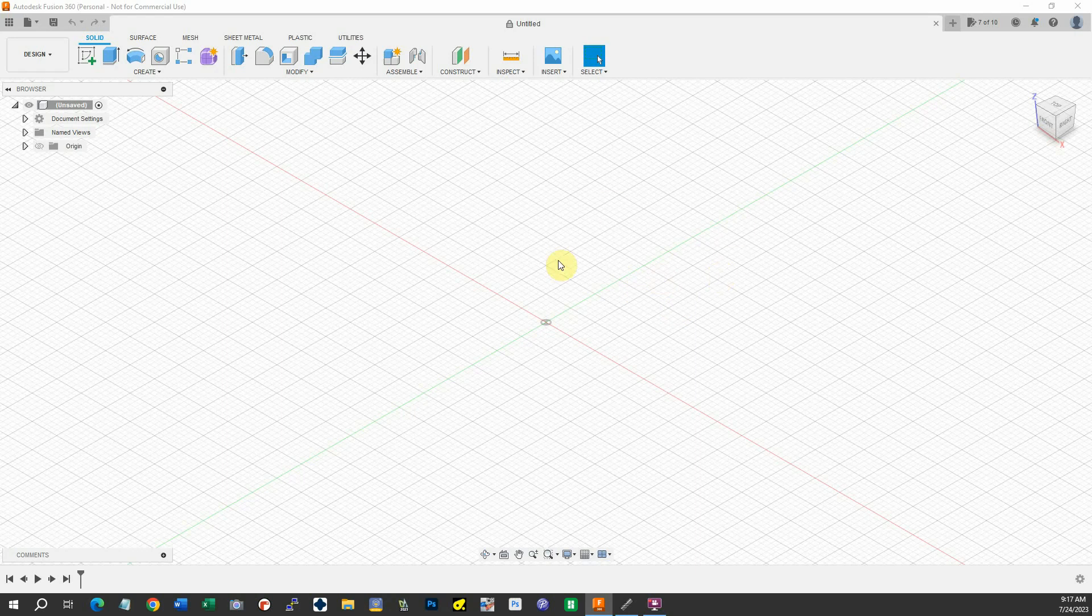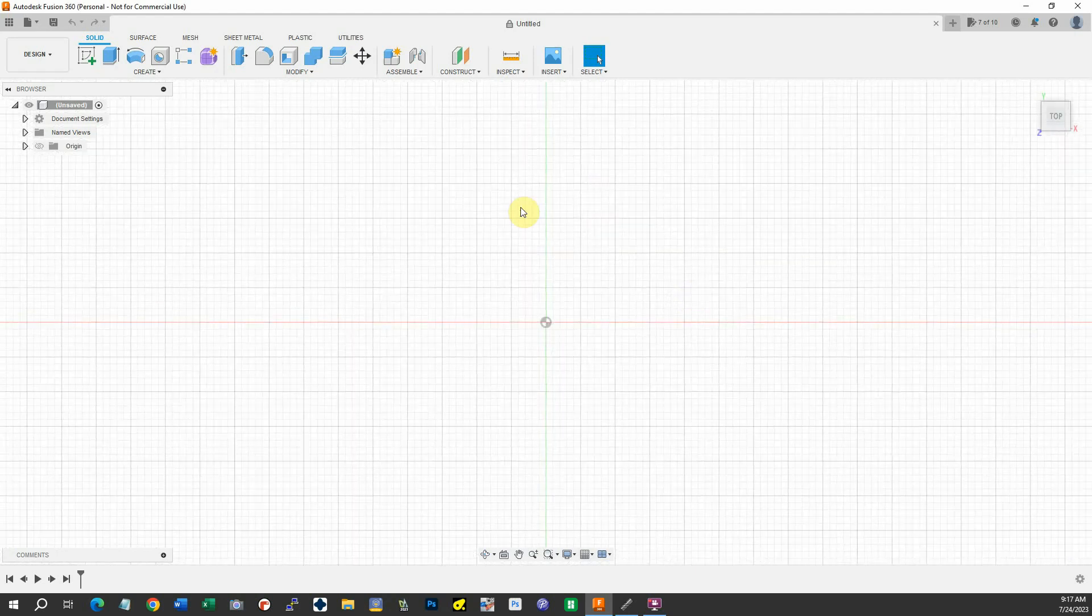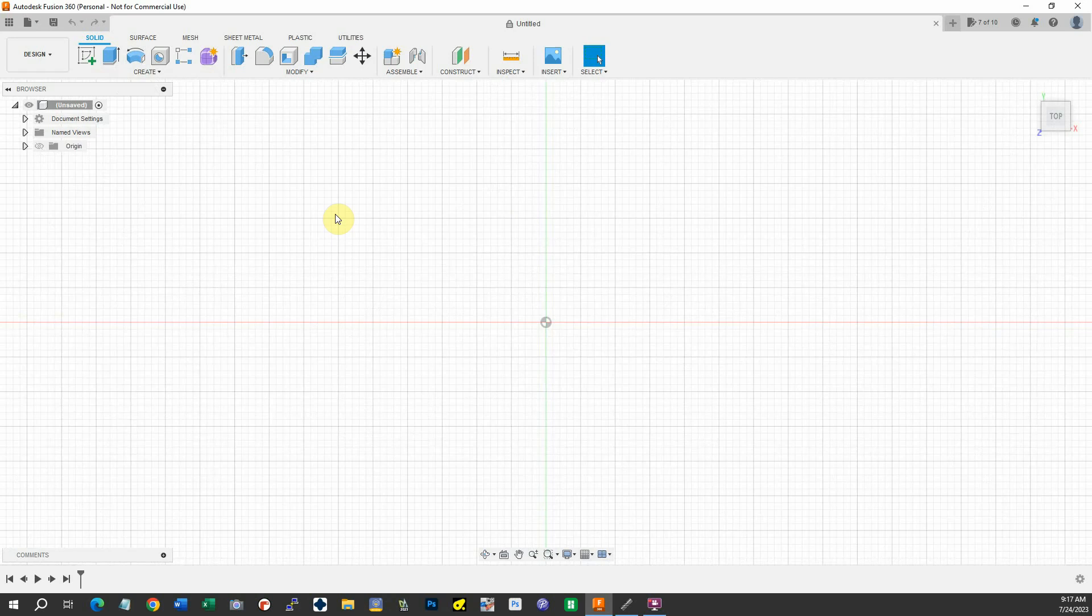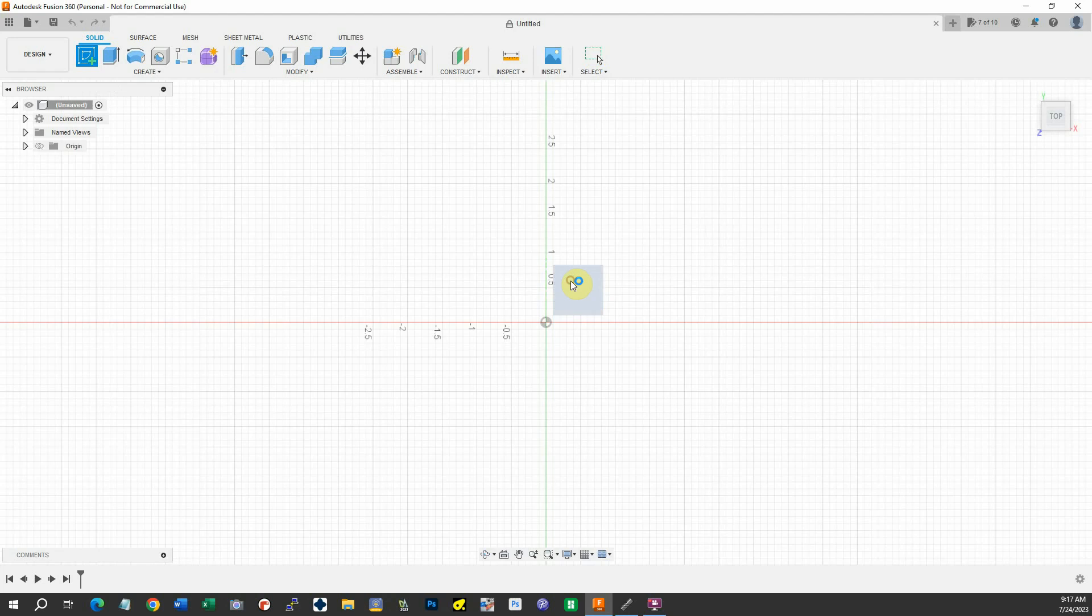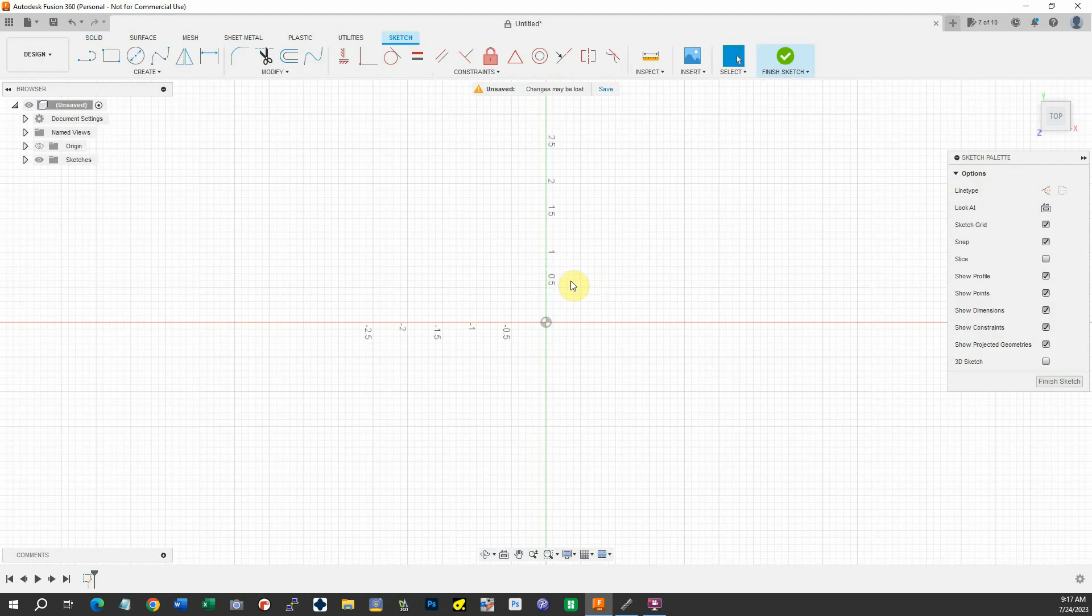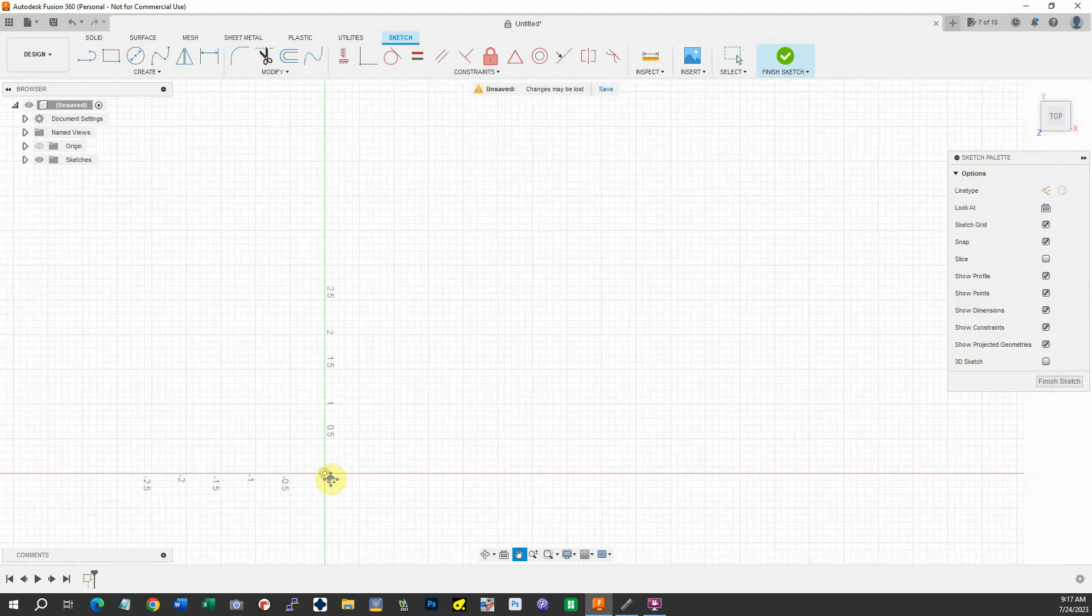I've got Fusion 360 open here and we'll start drawing. I'll draw on the top—it doesn't matter which side but that's handy. I can create a sketch.